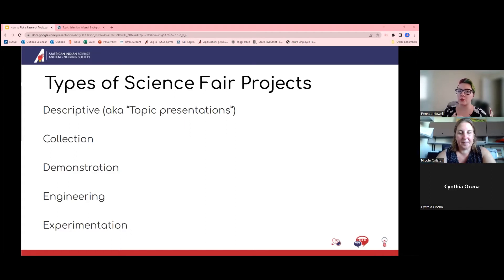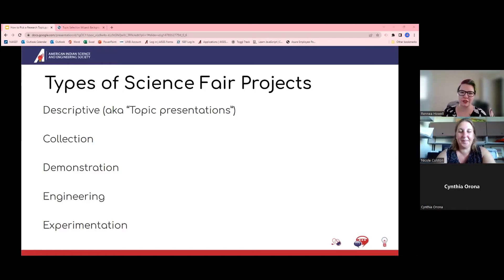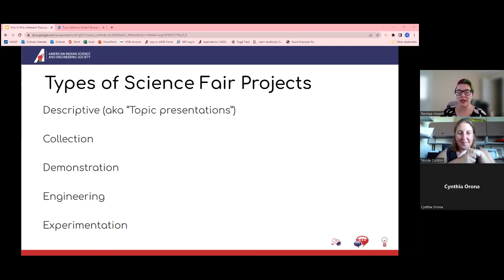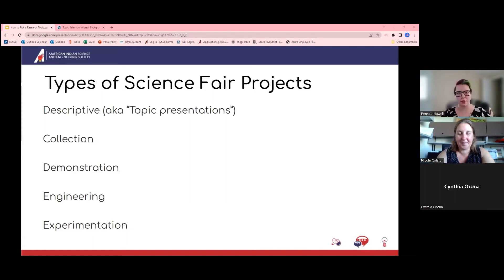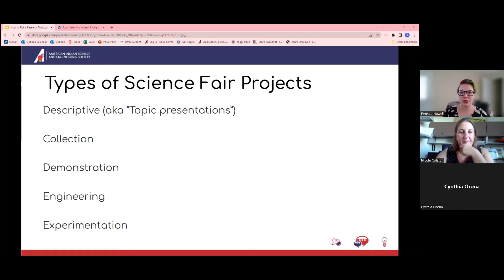Engineering is primarily what we see in the high school realm. And then there's experimentation — the one everybody thinks of when they think of a science fair project. Students are expected to have learned the scientific process, and they develop and carry out a fair test experiment and then report on their findings. Those first three types are typically seen in grades five through eight, while engineering and experimentation are primarily what you'll see in the high school range.